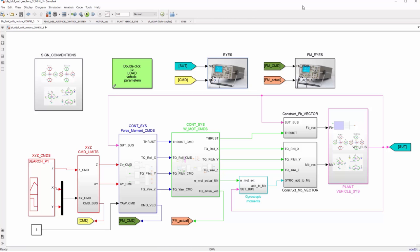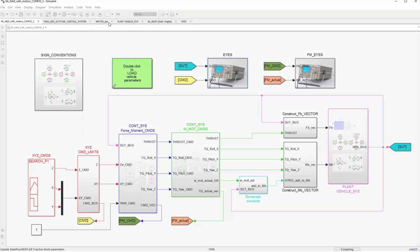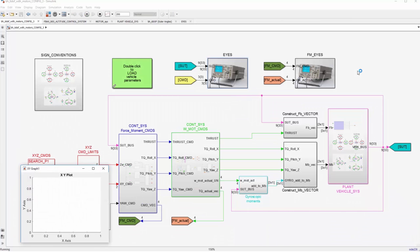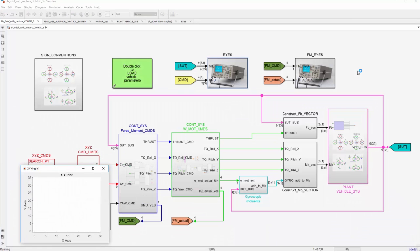Once we've built the model, it's simulation time. We run a simulation by simply clicking the Run button. In Simulink, simulations are performed using a series of discrete time steps until a final simulation time is reached. At each time step, the blocks in the model update their output signal values.